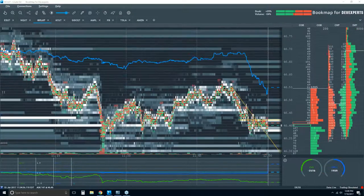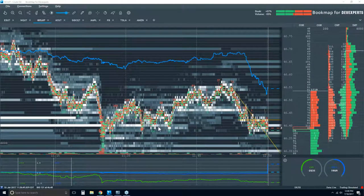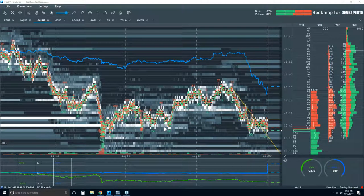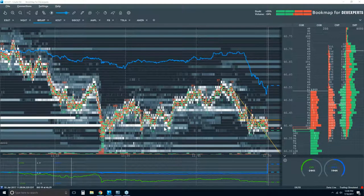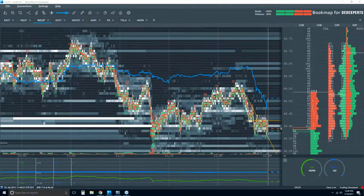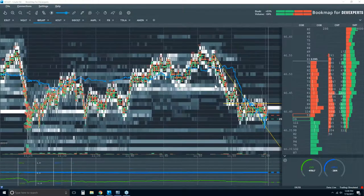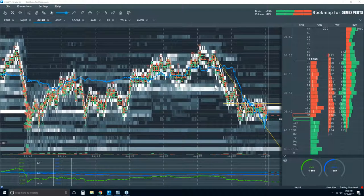Looking at that candlestick chart — I mean, these are financial decisions, and there's not much data there. You can give Bookmap a try for that 14-day trial period and see if this is something that's helpful for you.